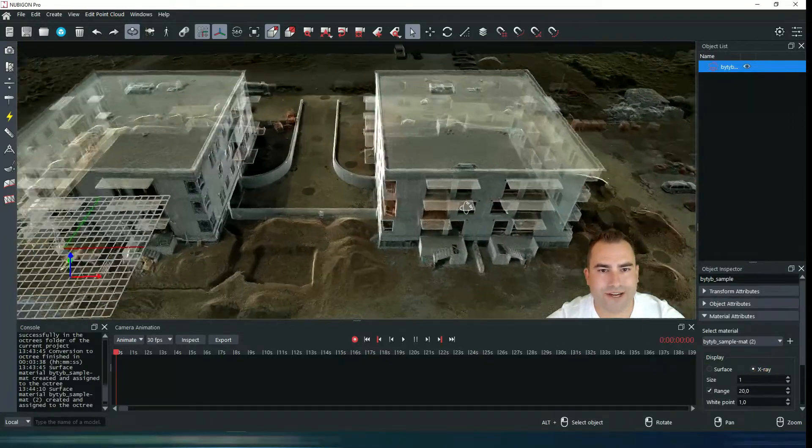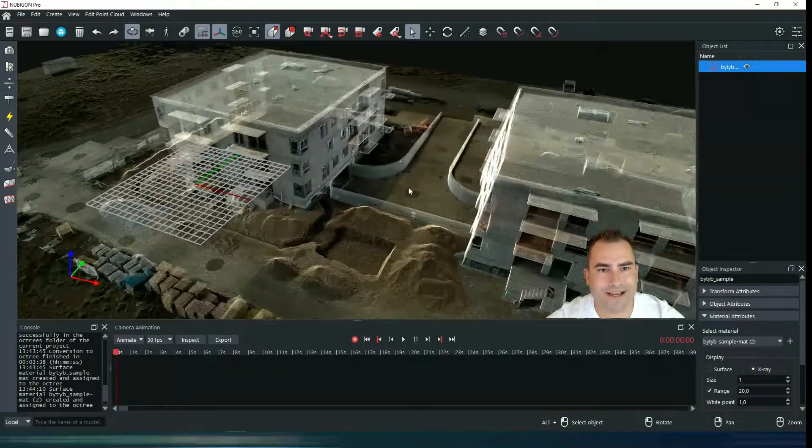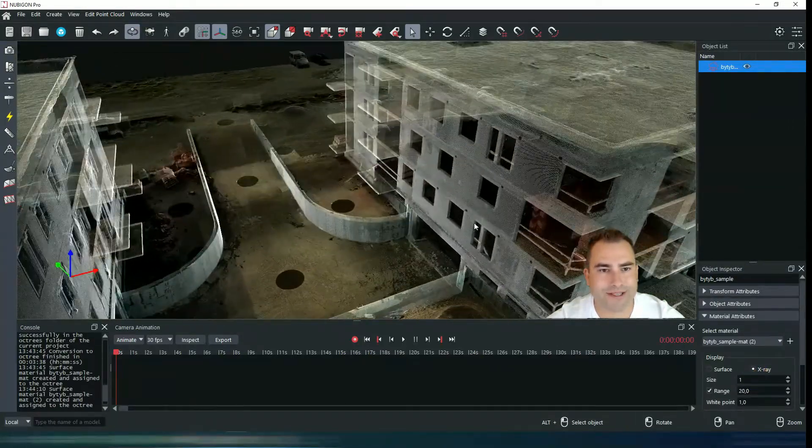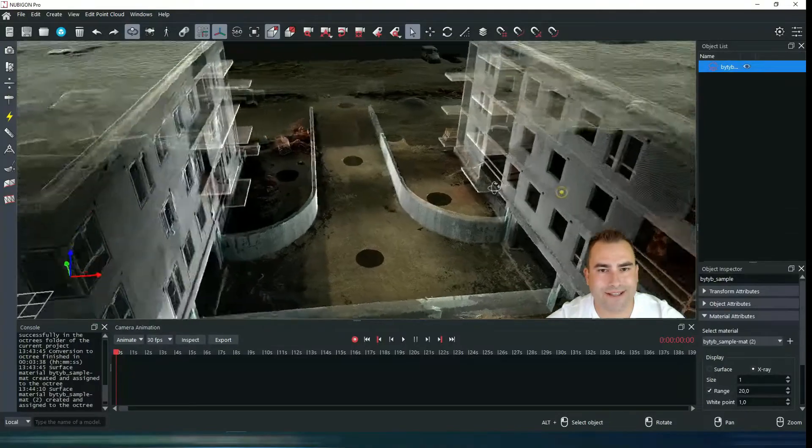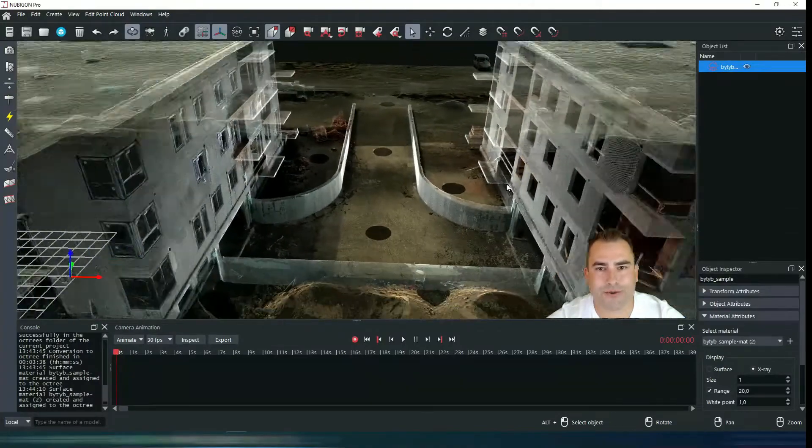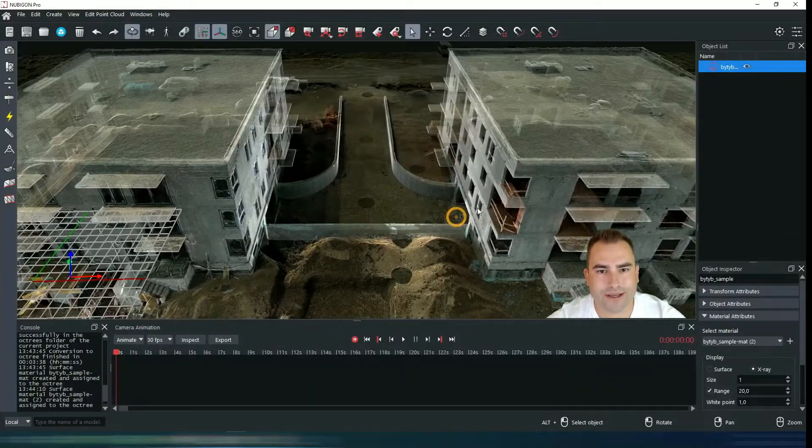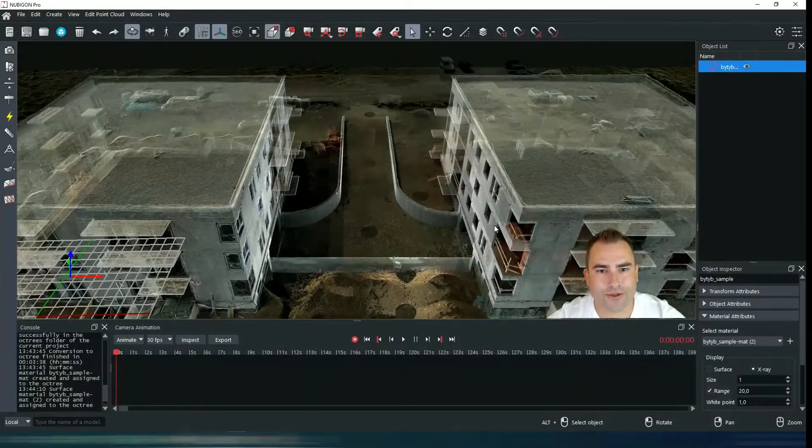Which is very, very nice and I guarantee you you will be using this in every showcase you will be doing with Nubigon. It's so fun to use.